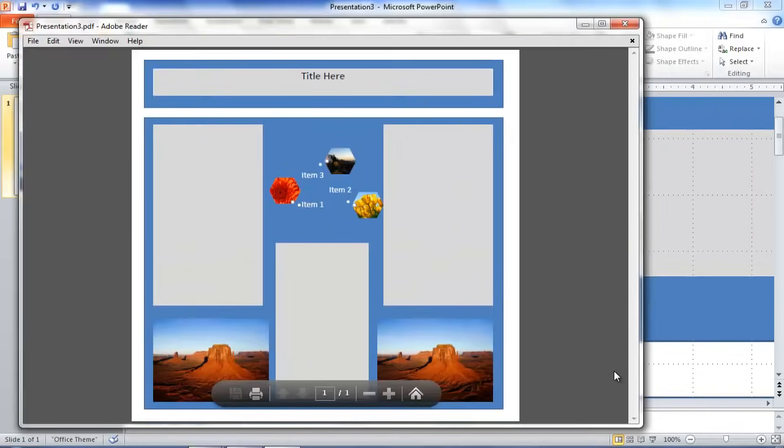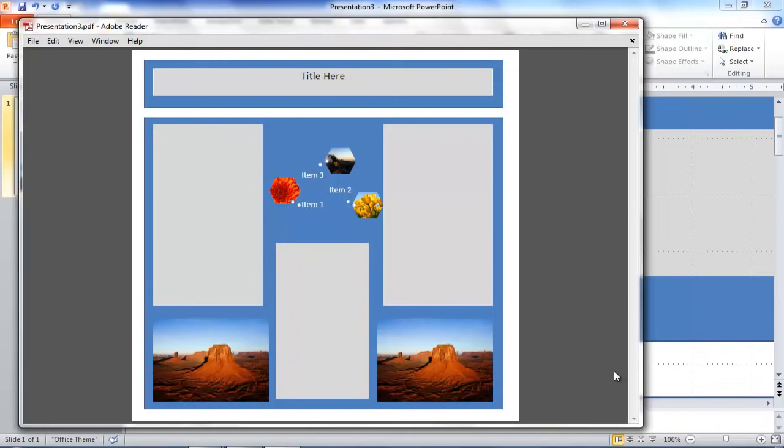And here's the finished product in a PDF. I hope that you have enjoyed this tutorial and learned a few extra things about how to create a poster in PowerPoint.